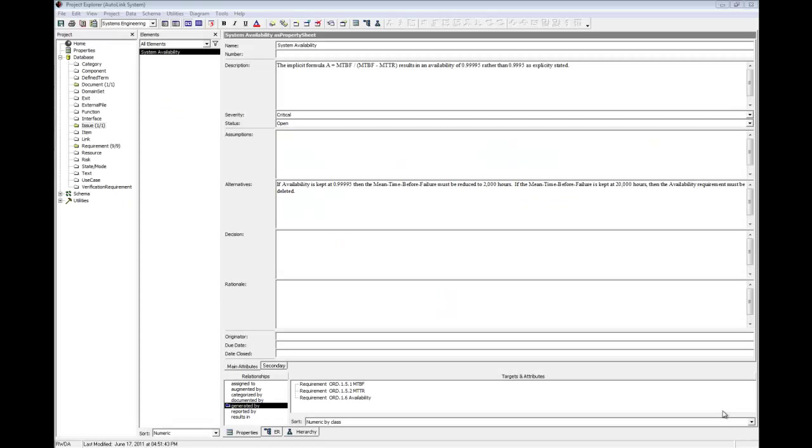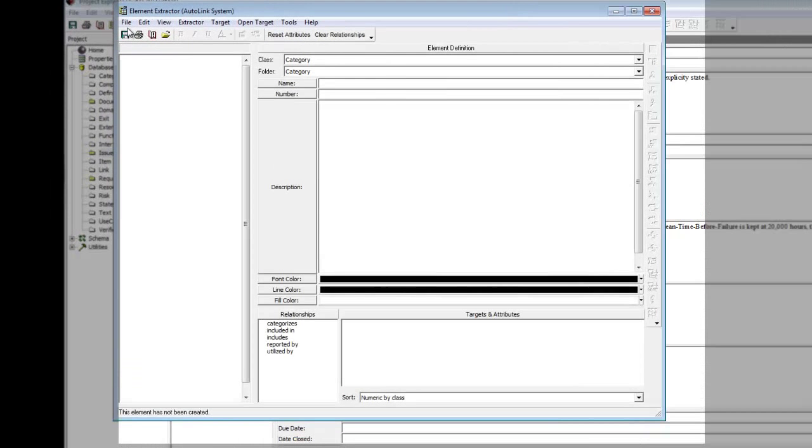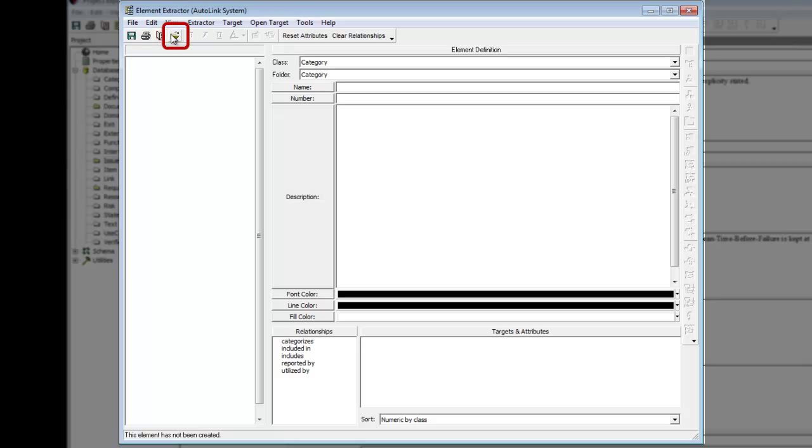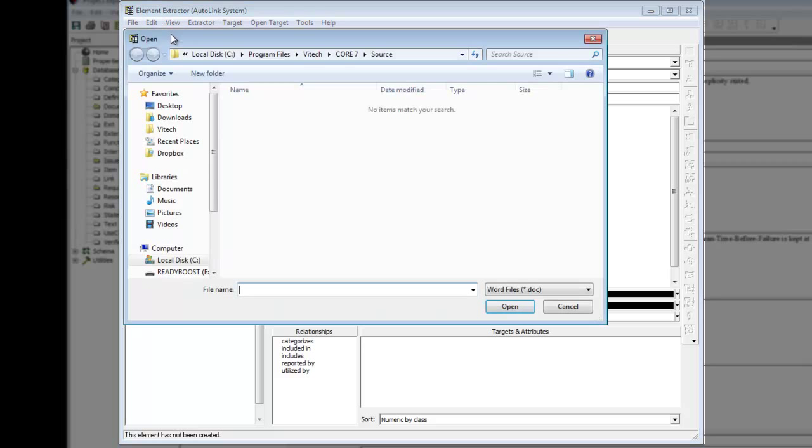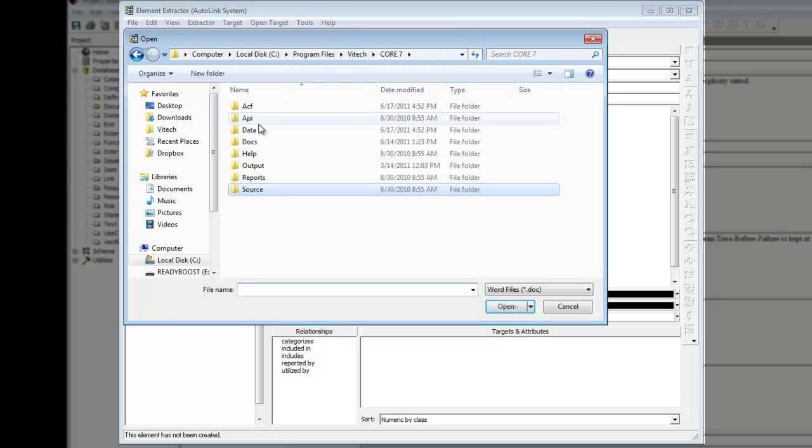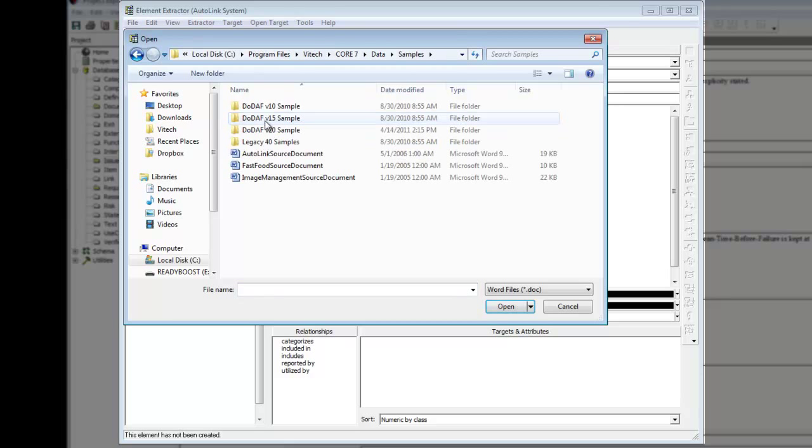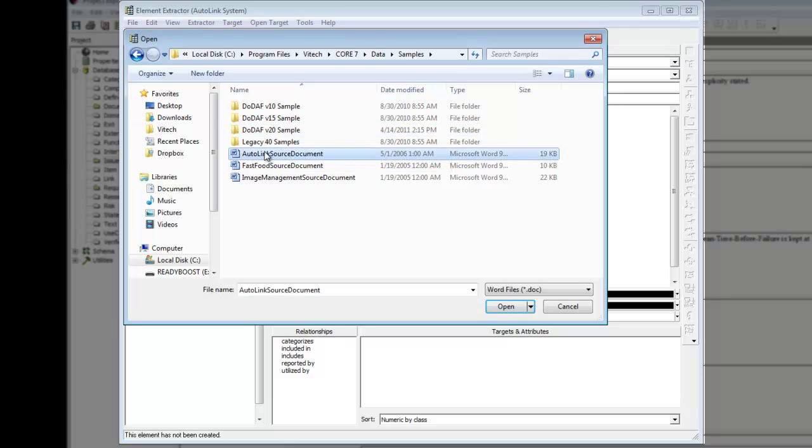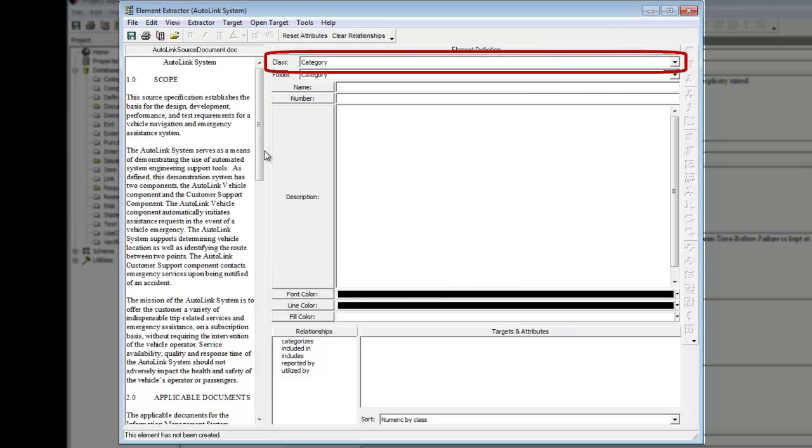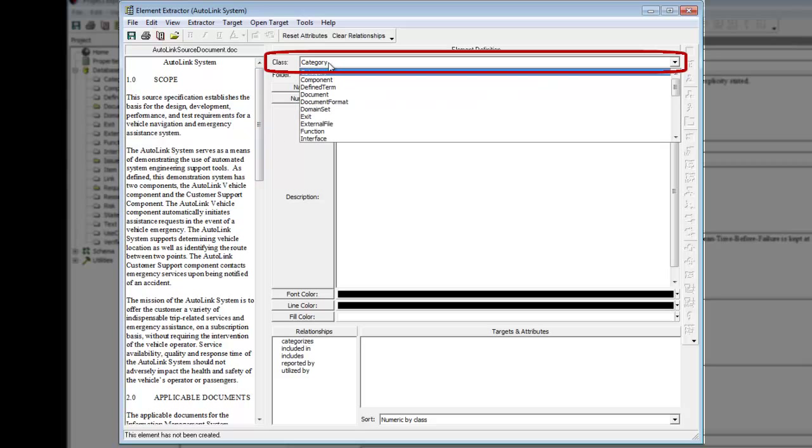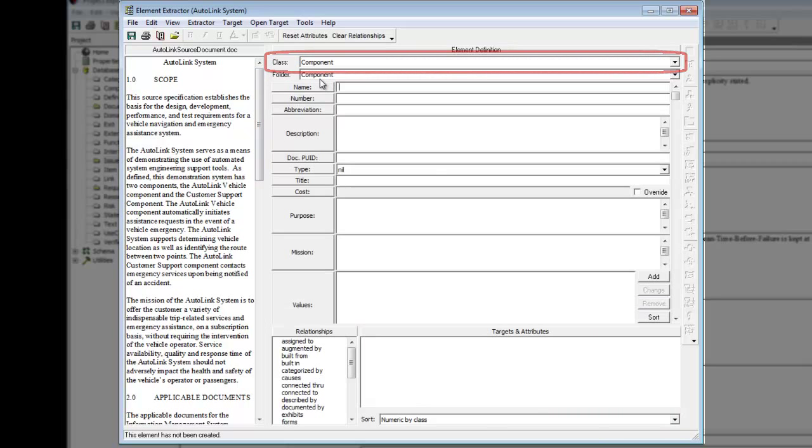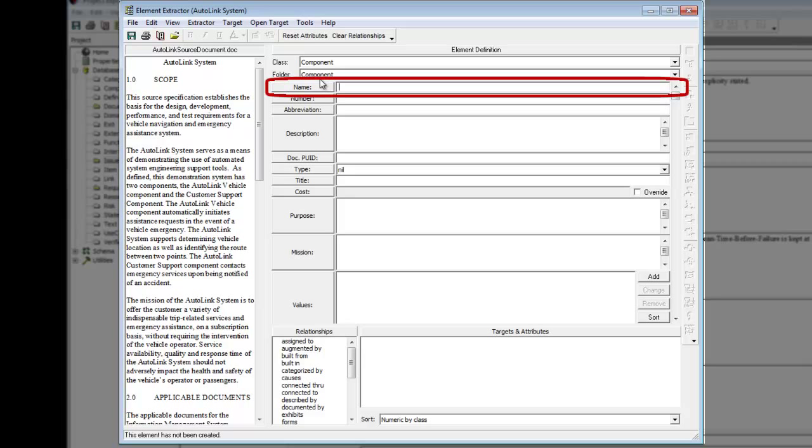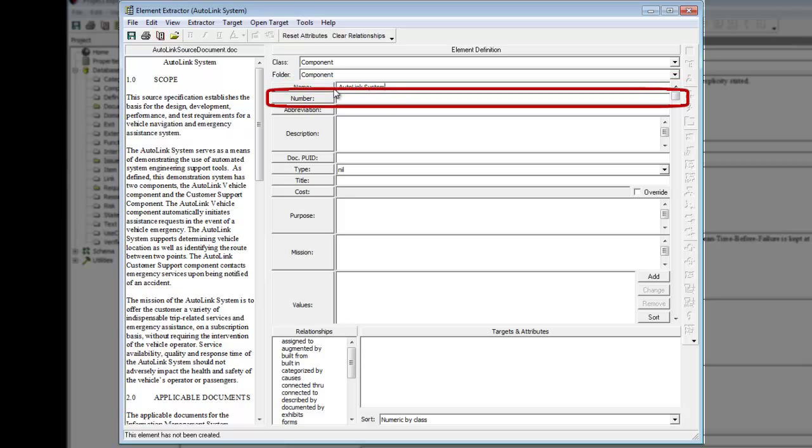We will create the component element of the type system with the element extractor because we can use text from the source document and save some typing. Open the element extractor window. Click on the load document button. Navigate to the core 7 slash data slash samples folder. Locate the Autolink source document and double click to load. From the class field drop-down list select the component class. Enter Autolink system in the name field. Then enter sys.1 in the number field.